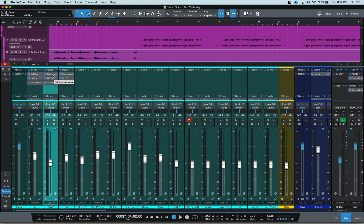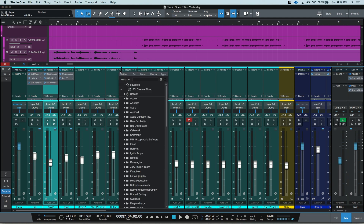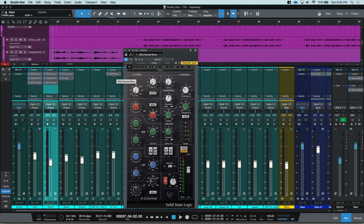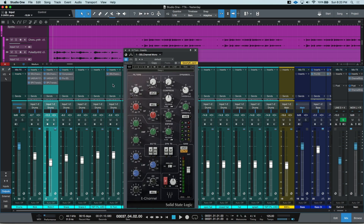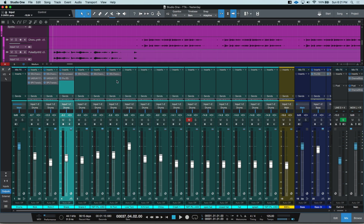It doesn't do anything initially, but if I right-click again, I can now see that Favorite is checked. If I want to, on my Tom track, I can insert a plugin, and here under Favorites is that third-party plugin — or it could be a PreSonus plugin. That puts those plugins right on top, so you can go into each channel and quickly drop in some of your favorite plugins. When you add plugins to your favorites, it will drop them in alphabetically.